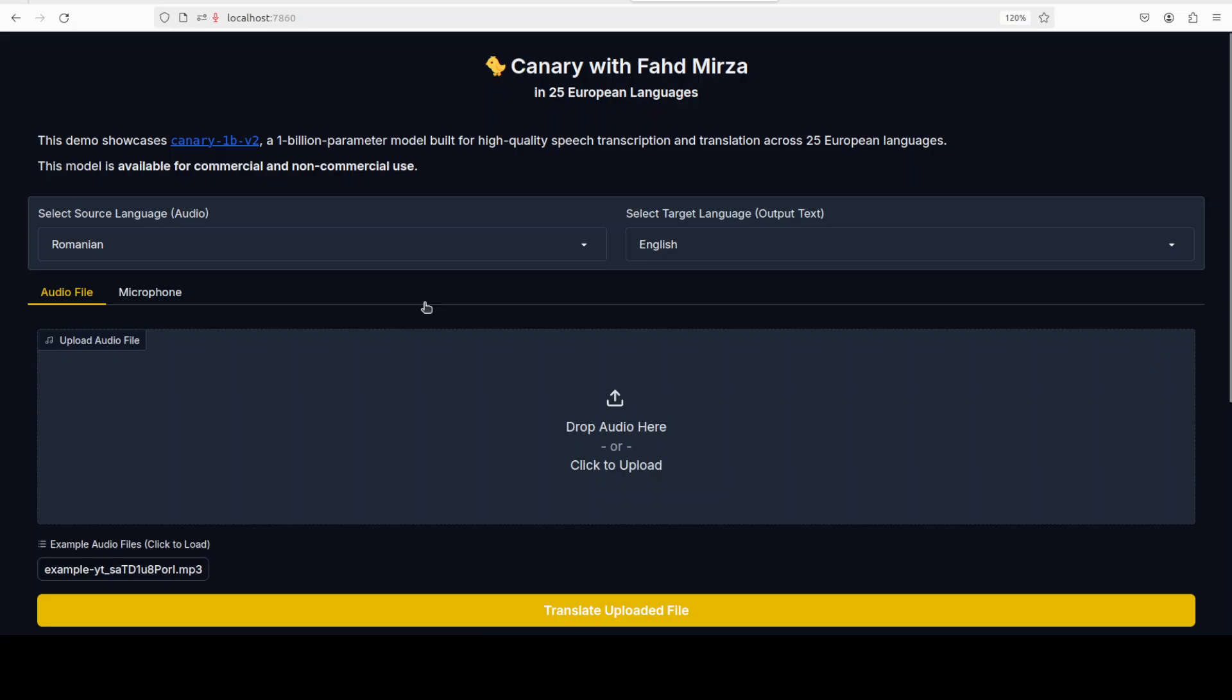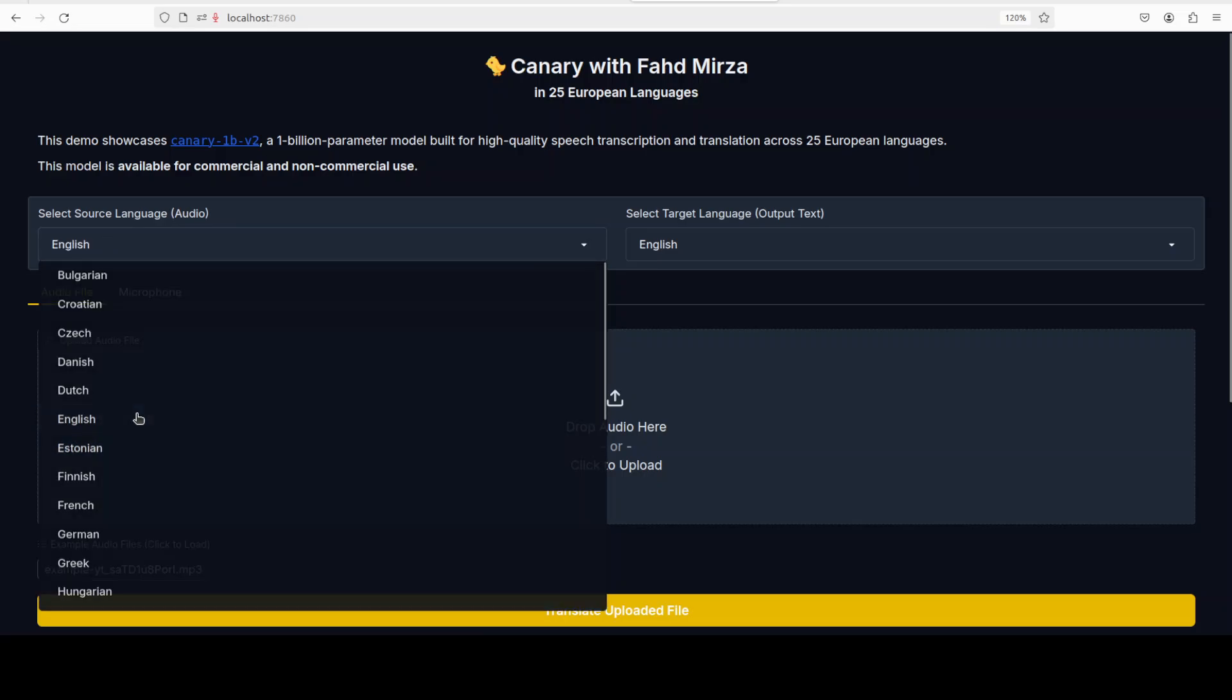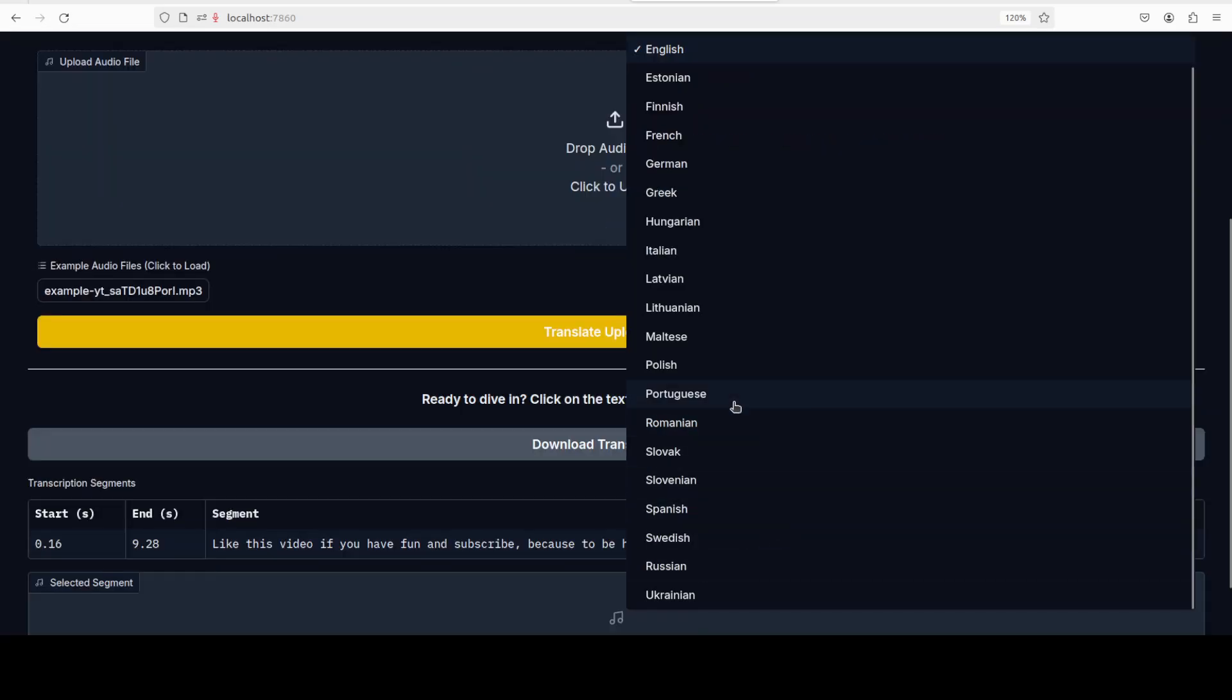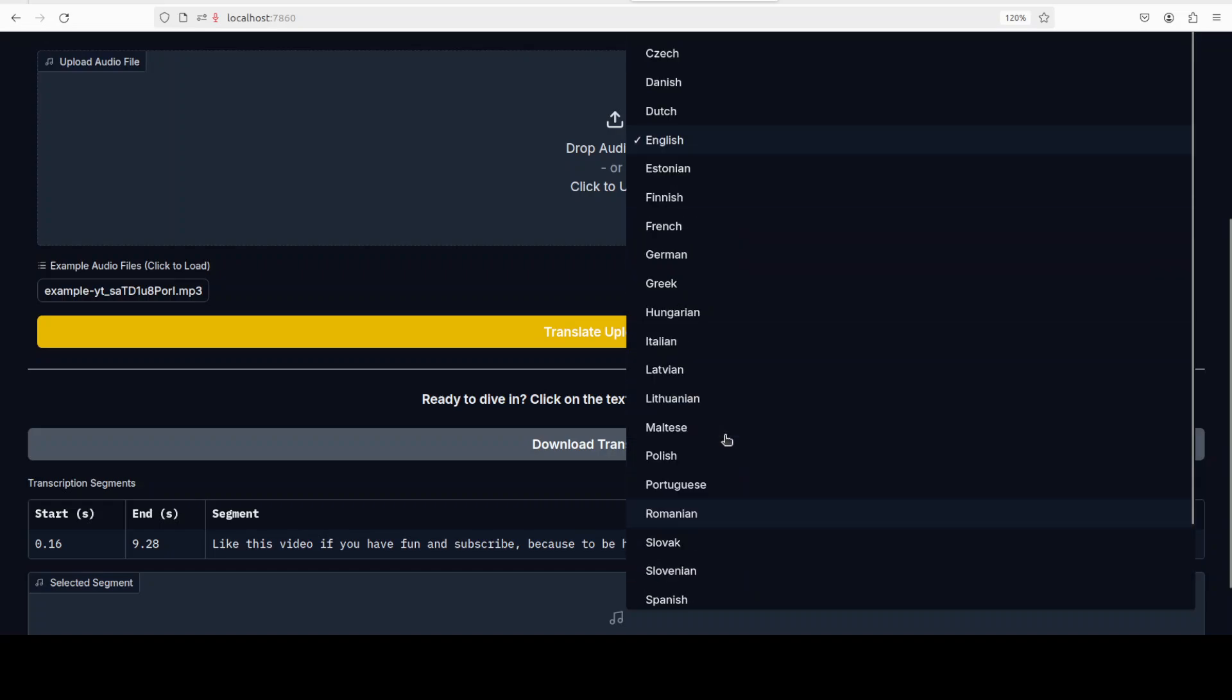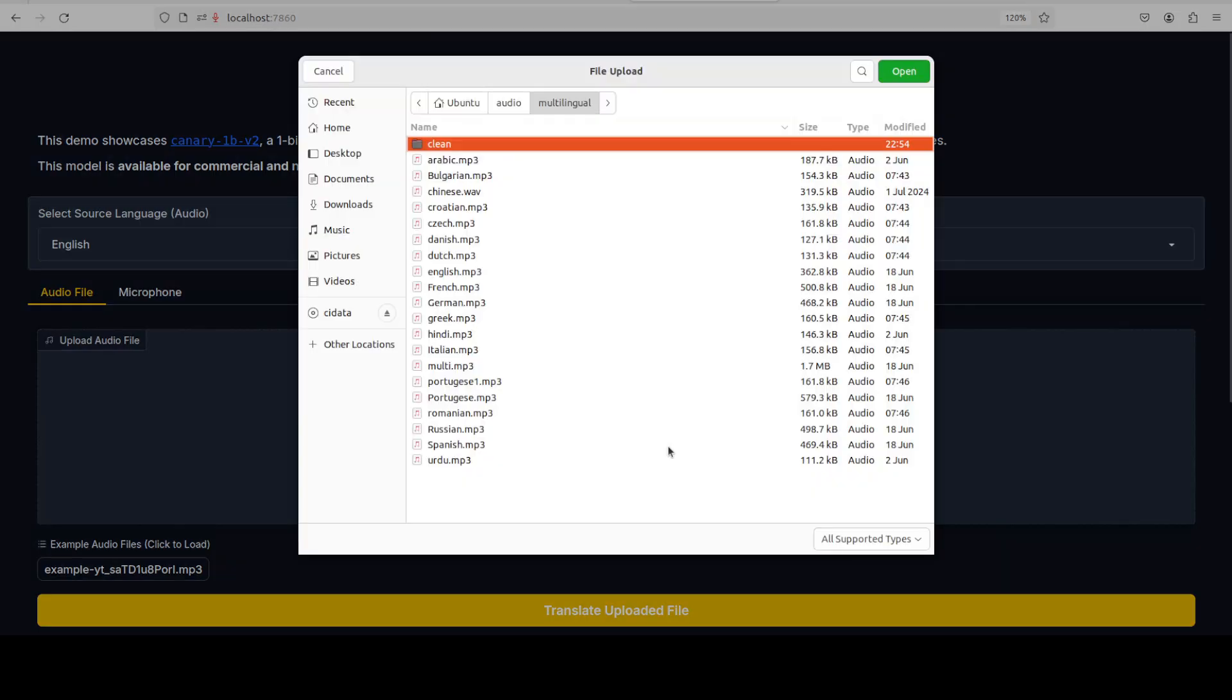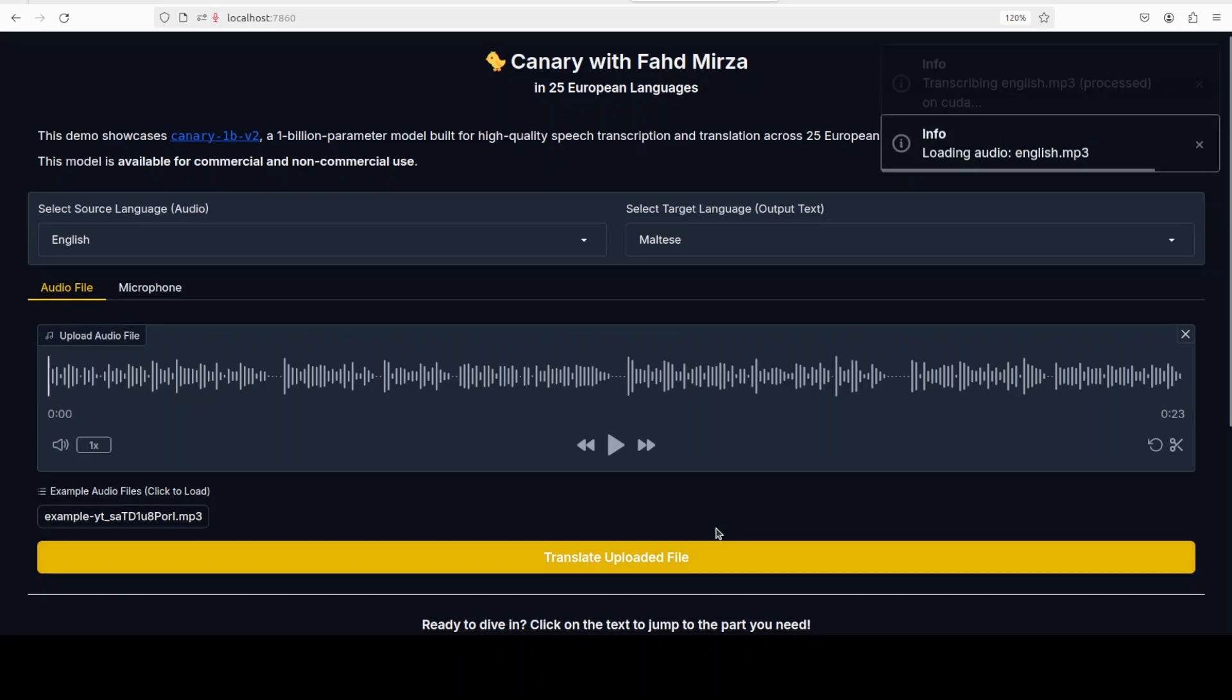I'm very keen to try out this Maltese one, so I'll just go and select English and then go to the Maltese one. Where is Maltese? Sorry, I think I missed it somewhere. There you go, so this is the Maltese. Let me select my English one. Let's try it out.